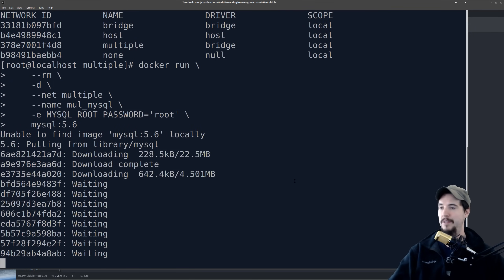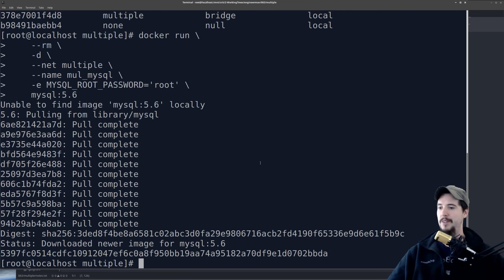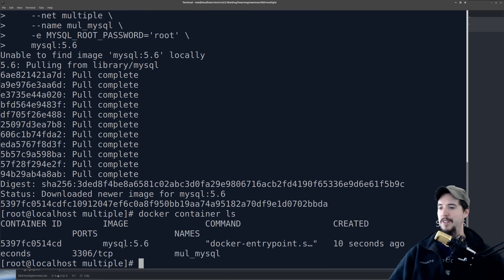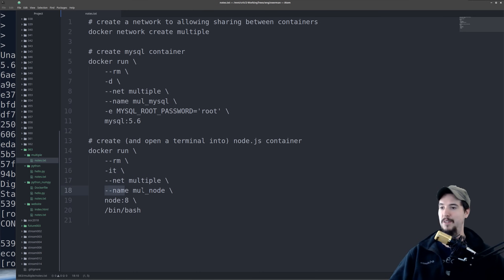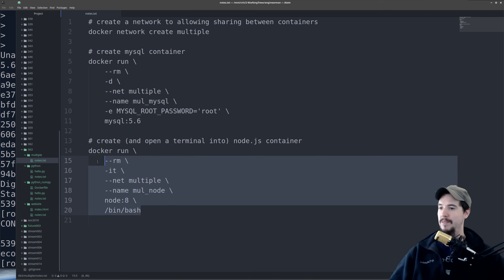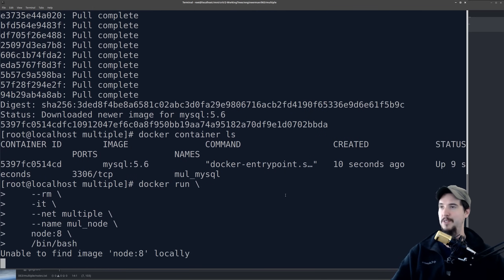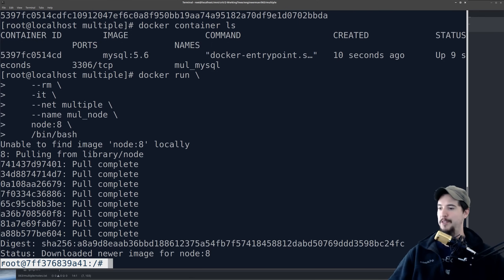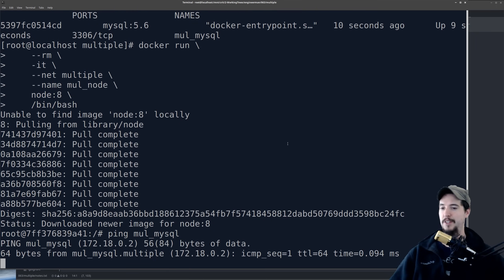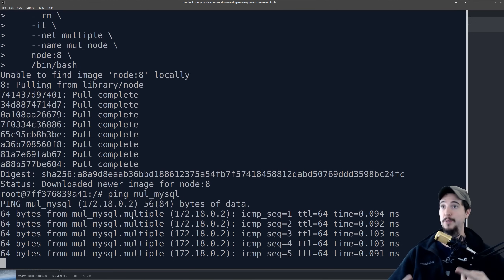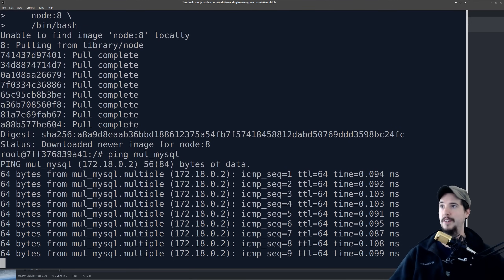We'll go ahead and run this. It can't find it locally, so it has to download it and build it. We used -d, so it started in the background, and we can check with docker container ls and see that it's running, with mul_mysql as its name. So next we're going to create a Node.js container and run bin/bash as the first command, so we open a terminal into that container. We're going to specify the proper network, -it so it's interactive, and a name called mul_node. So we have mul_mysql and mul_node. Just like mysql, it has to download everything and build it. Now everything's built, and I have a terminal into the Node.js container.